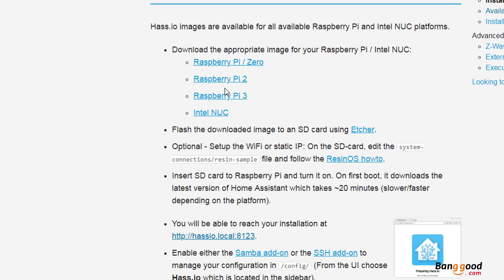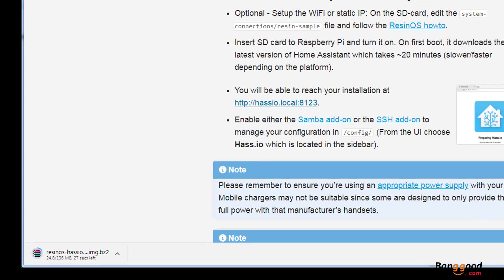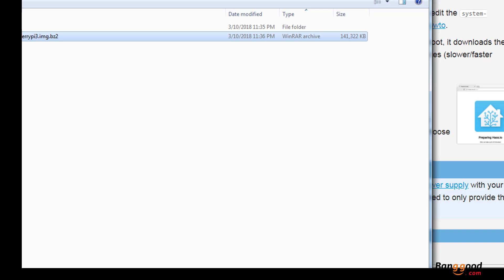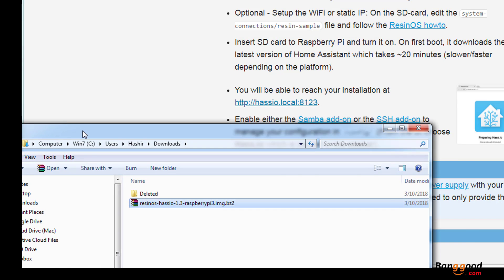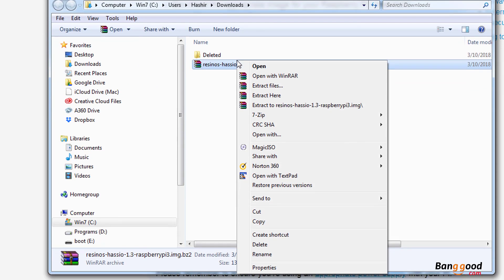Okay, so we're going to go to the Home Assistant website and we're going to download this Raspberry Pi 3 image. There are other versions available also. So once the image is downloaded, you need to go to that location and you have to unzip it.